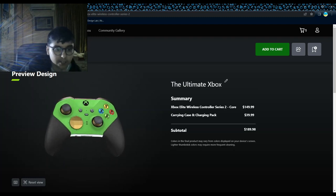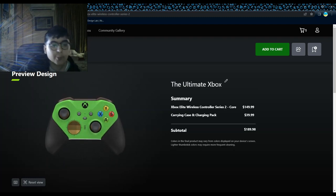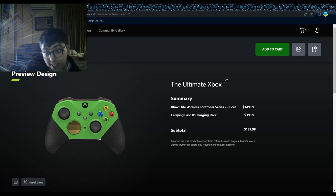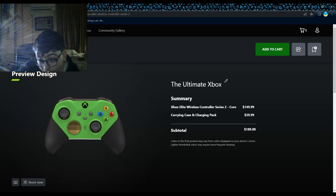Okay, so this is what I pay for and the subtotal is gonna be $189.98.